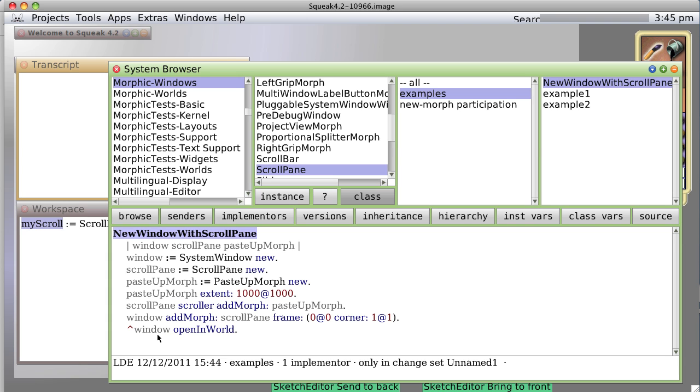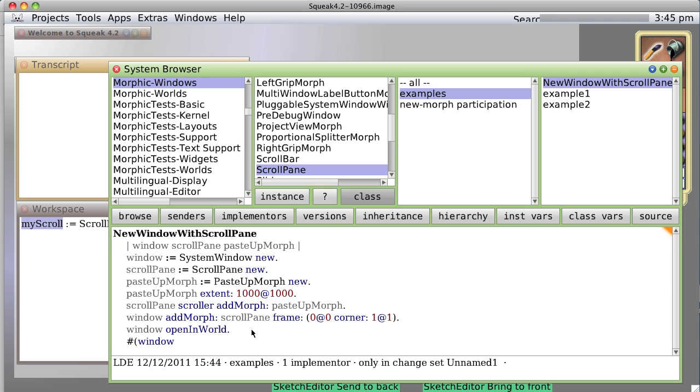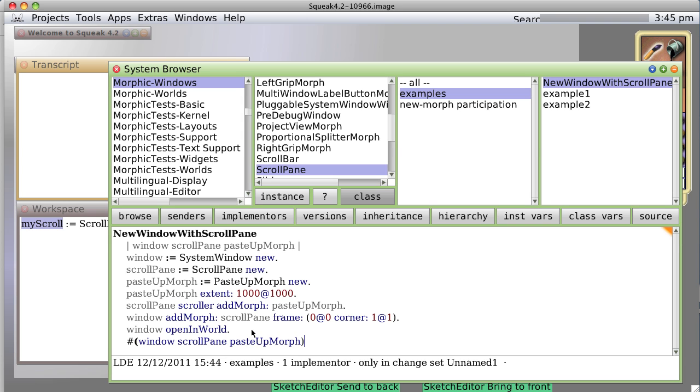Now we have a new method that returns a prefabricated window with a scroll pane, but we can go better than that. How about this? Instead of returning the window open in world, let's return an array. You can make an array by doing this window, and a space, and then scroll pane, and a space, and paste up morph.